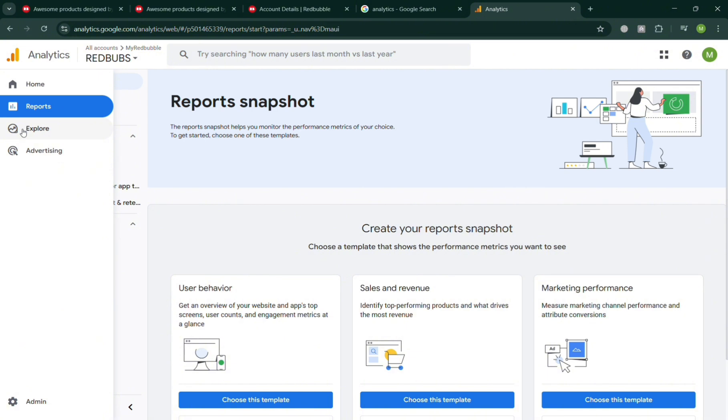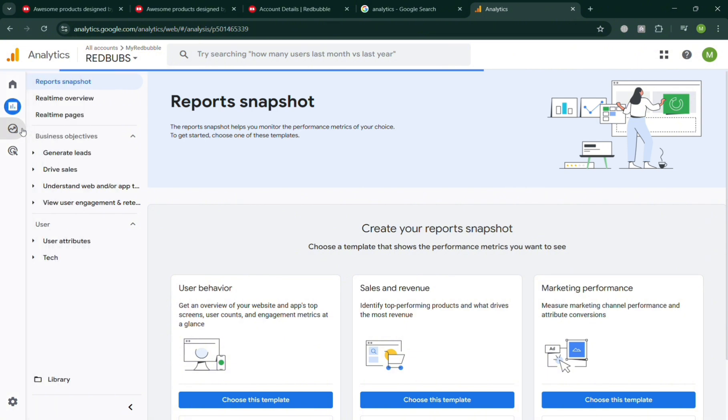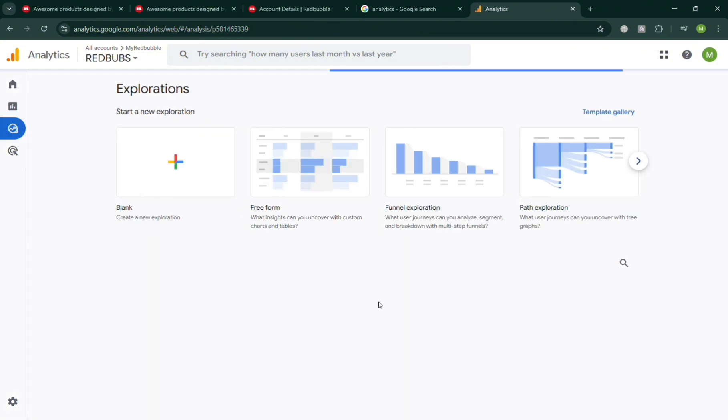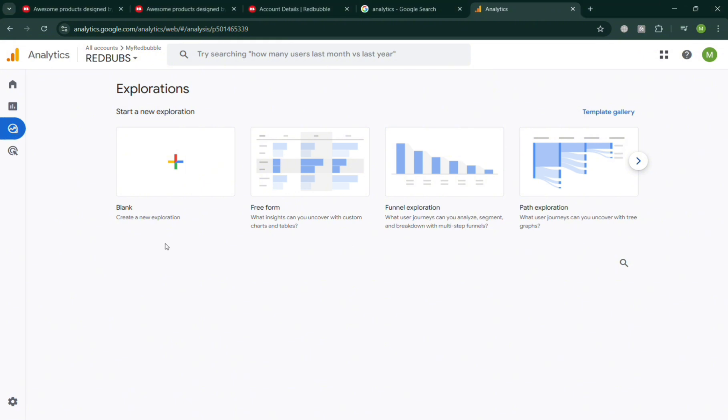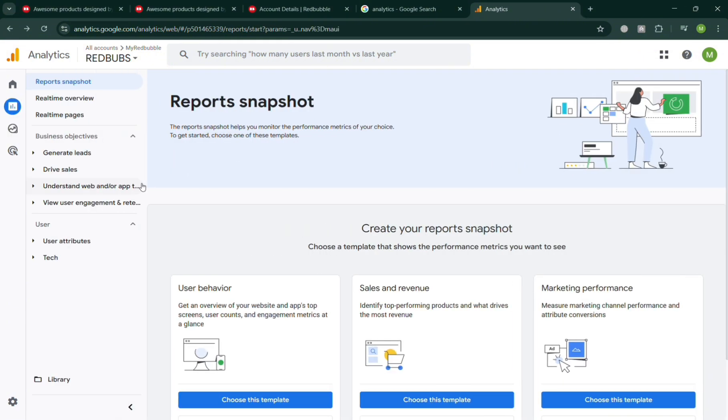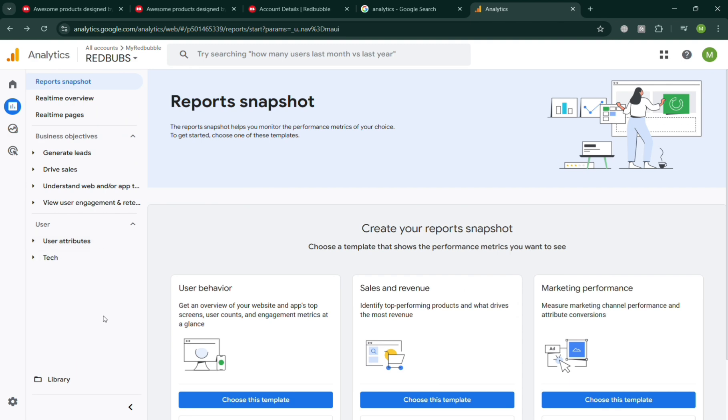The Explore option in Google Analytics is designed to give users advanced, customizable, and detailed insights beyond the standard reports. The purpose is to let you dig deeper into your data by building tailored explorations, visualizations, and segment comparisons to better understand user behavior and performance trends. With Explore you can use techniques like funnel analysis, path analysis, segment overlaps, cohort analysis, and user lifetime analysis to uncover patterns that aren't immediately visible in pre-built reports.